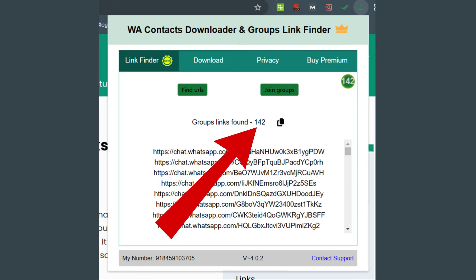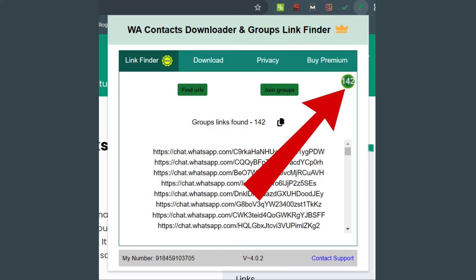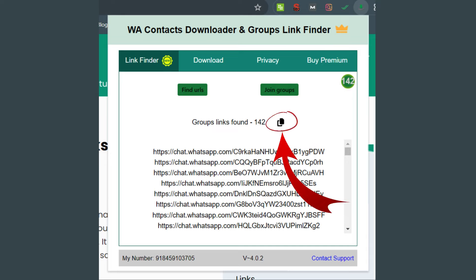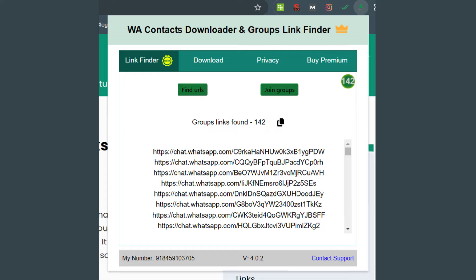At the top you will see the total number of links detected. Also at the top right, you have the option to copy all these links and paste them wherever you want. But if you are done with one page and want to search for another set of WhatsApp group links, you need to clear previous links first.